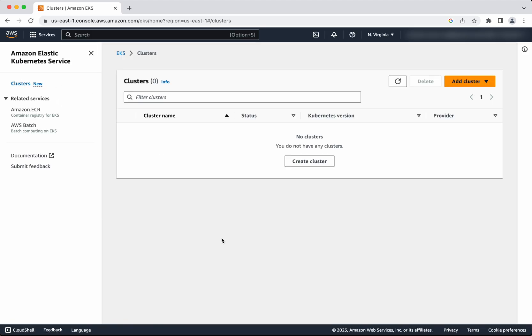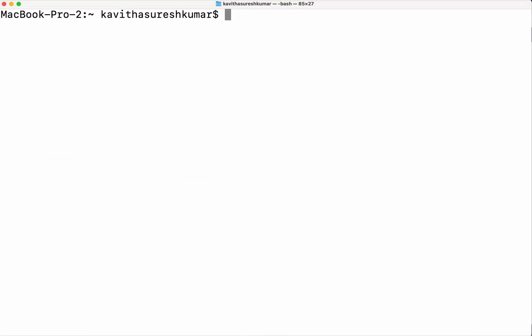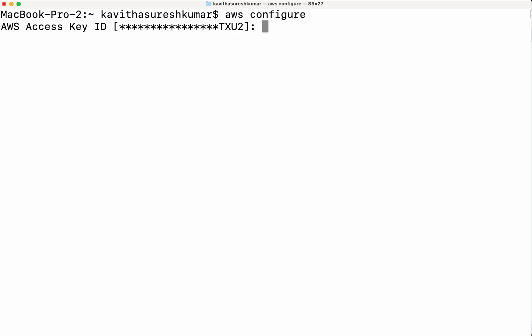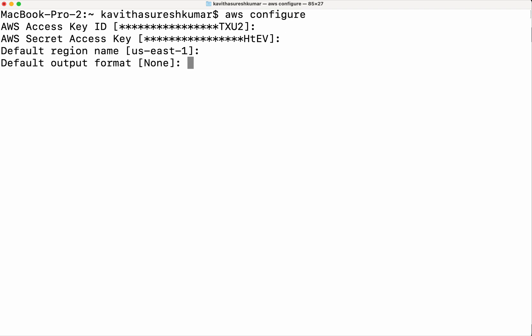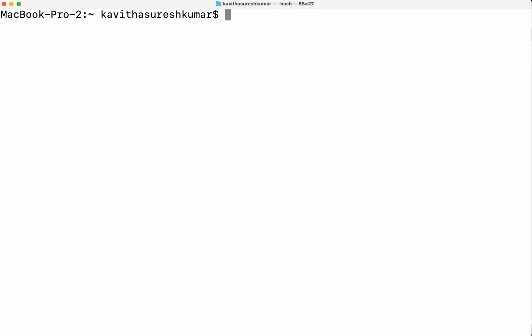No cluster exists. We are going to use the EKSCTL command to create the cluster. First we need to do AWS configure so that from our terminal we will be able to connect to a specific AWS account and create the EKS cluster in that account. I already have it configured, so I am going to accept all those values.